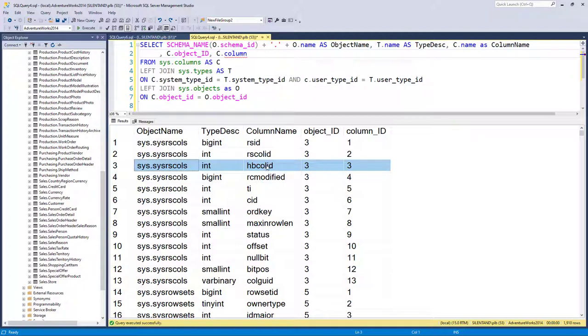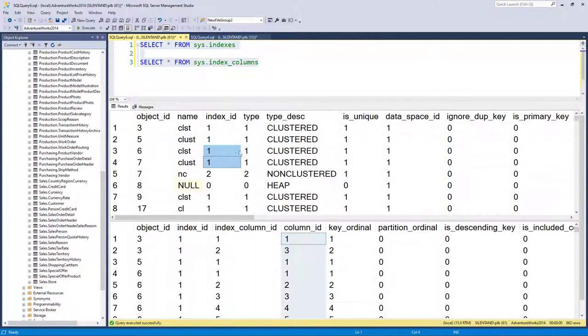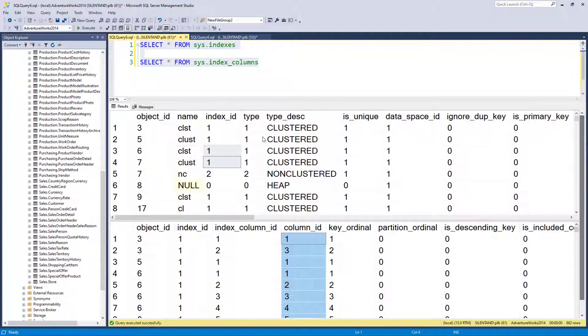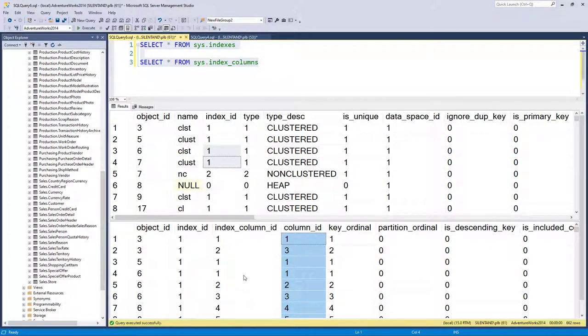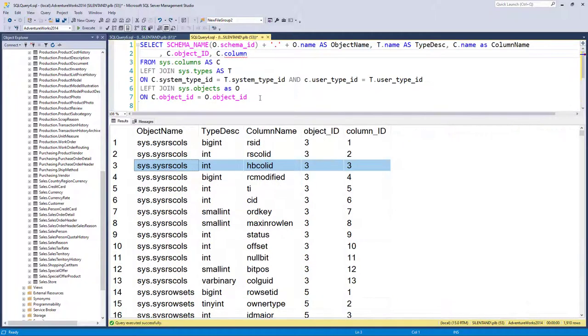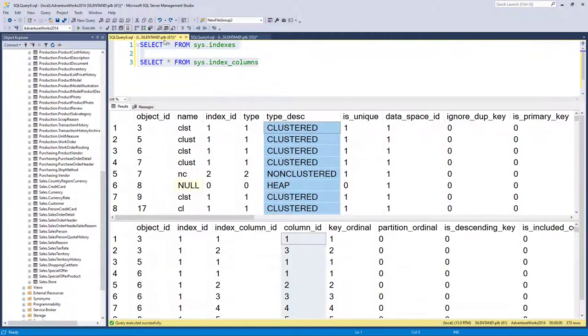So I've got two tasks. The first task is to combine these two together, because here we can't see the name of the index in index column IDs, we can't see the type. So let's do that first. And then secondly, what we need to do is incorporate the results of this query into here. So we can see what the actual columns are.